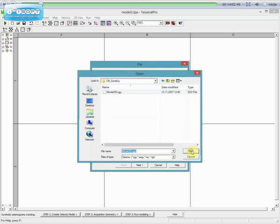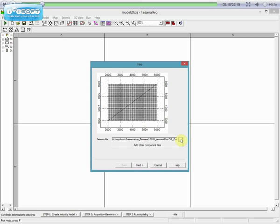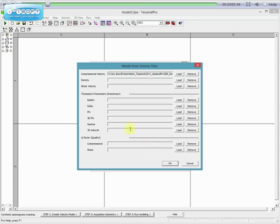In this case, this is 3D Segway. Each trace of volume contains compressional velocity. If you have additional Segway files for Density or Shear Velocity, we can load these as well. Then press OK.